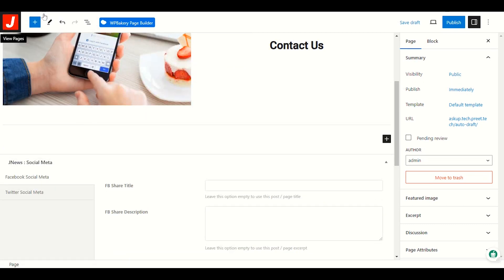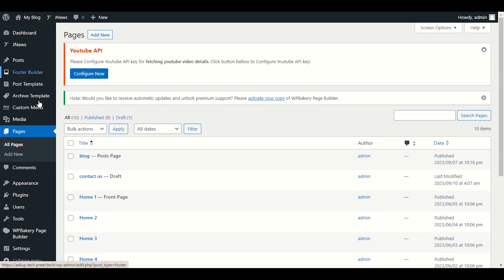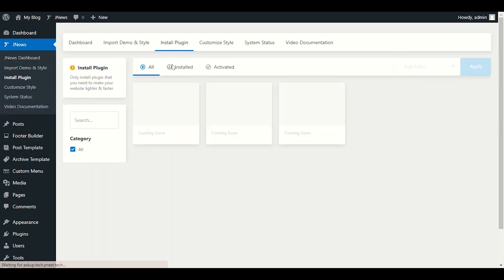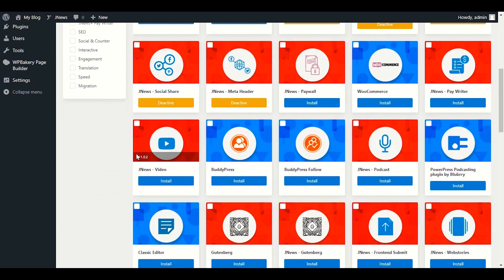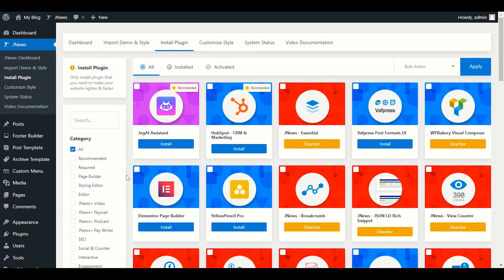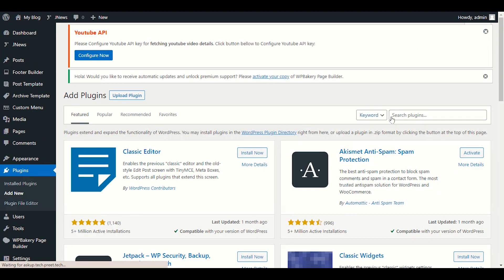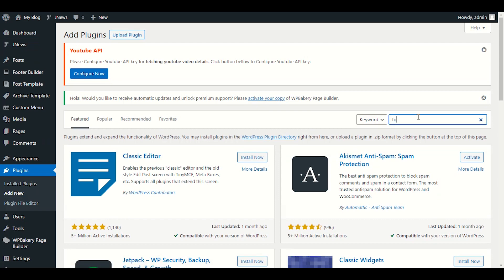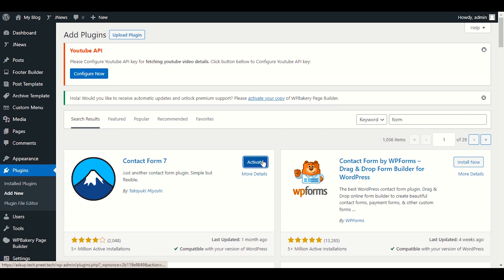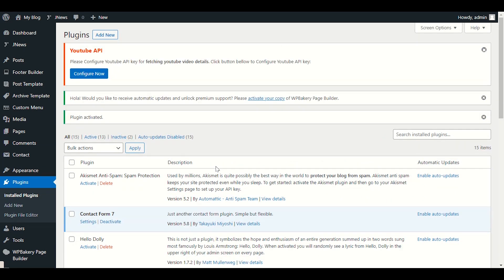Let me check the dashboard — we don't have a contact form here yet, so let's go to Plugins. We need a contact form plugin. Go to Plugins, Add New, and search for 'form'. You'll see Contact Form 7 — install it. WP Forms is also good with 5 million plus installs. I'll go ahead with Contact Form 7 and activate it.